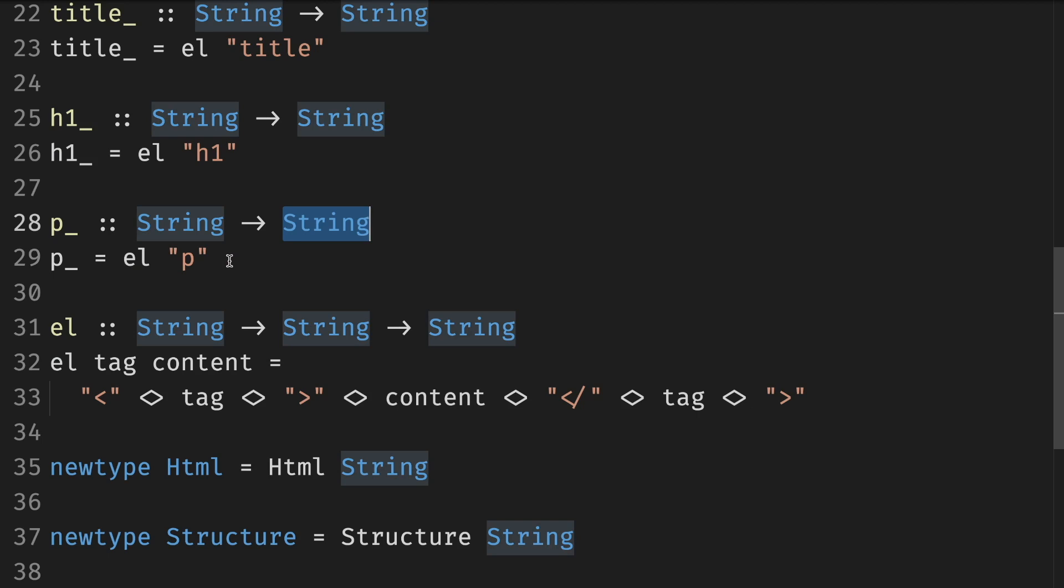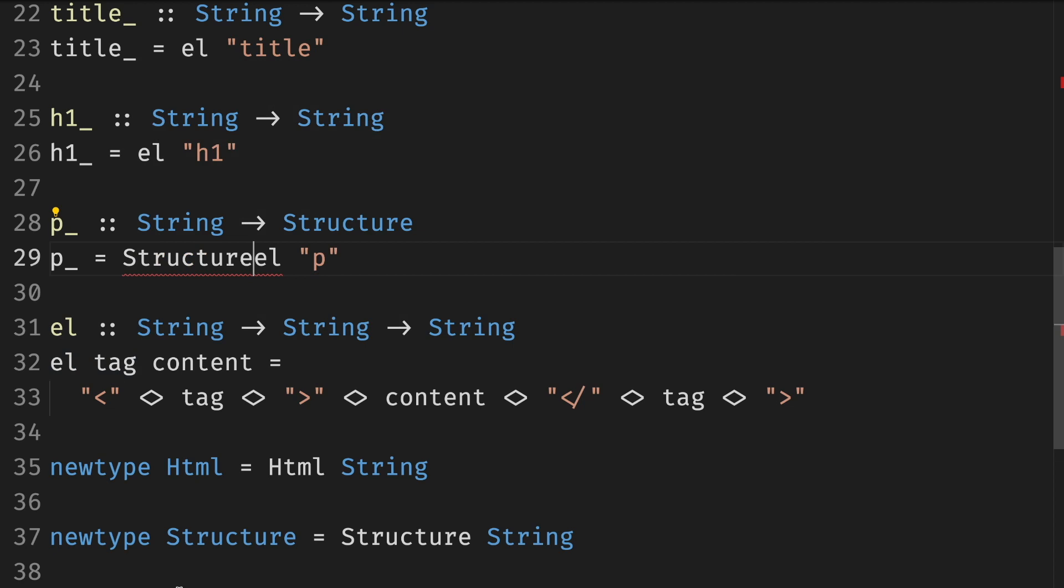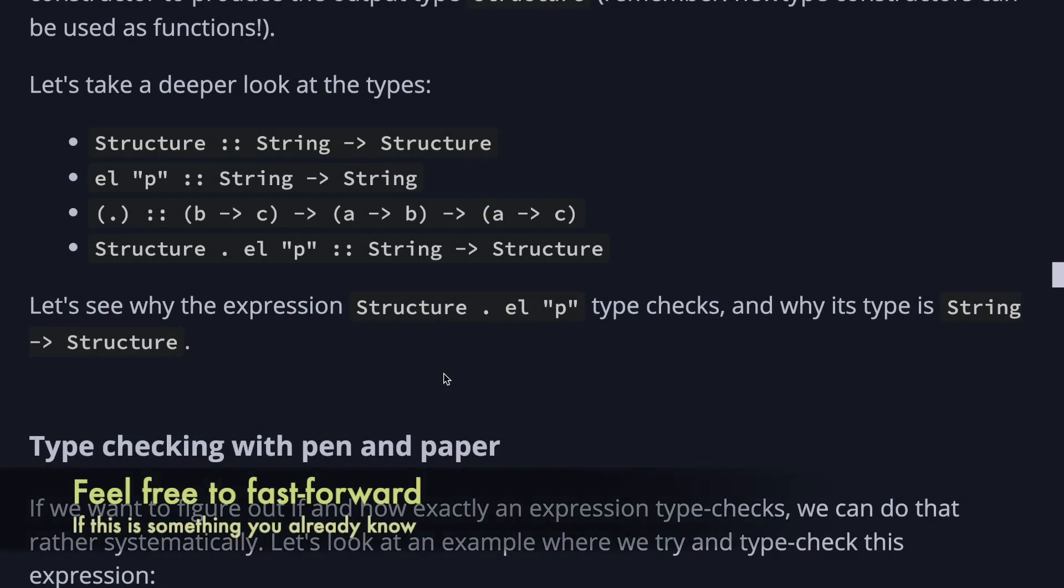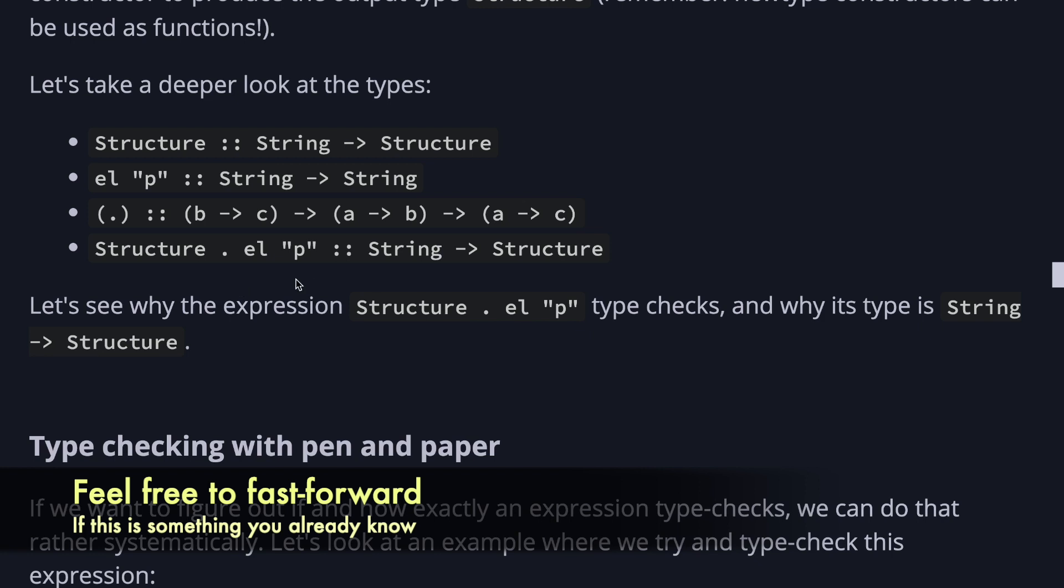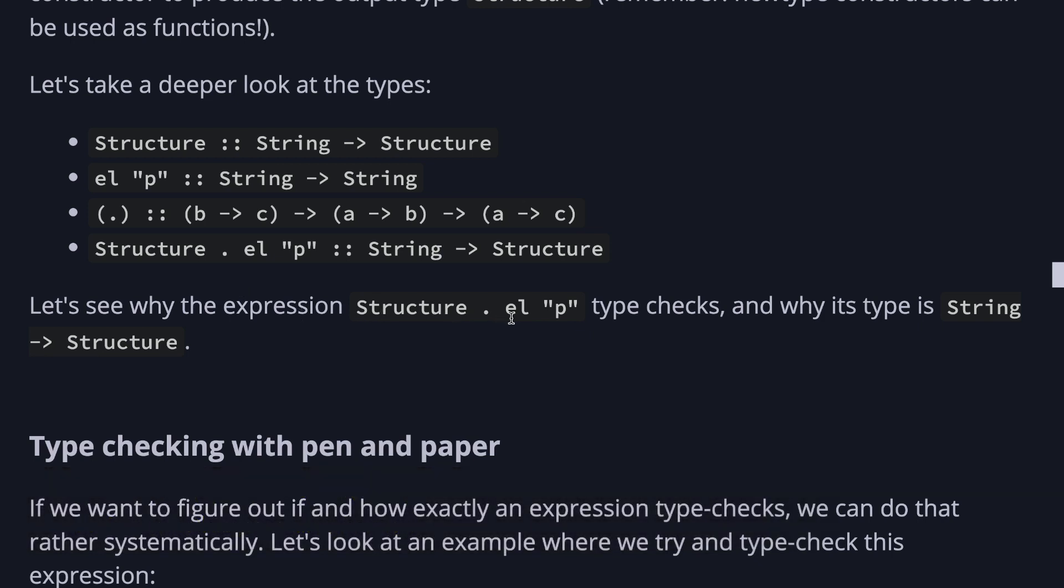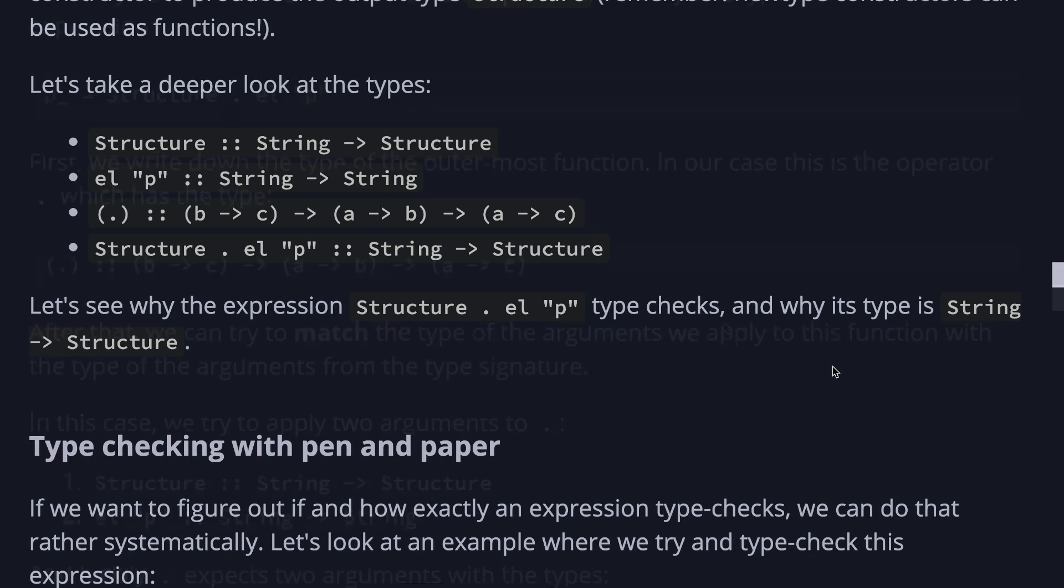Before we had element of p. Now we can change the type to the structure and wrap it in the structure. The function p will take any arbitrary string, which is the content of the paragraph we wish to create, wrap it in a p tag and then wrap it in the Structure constructor to produce the output type Structure. Let's pretend like we are compiler and take a deeper look at these types. Let's see why the expression Structure composed with element p type checks and why its type is string to structure.